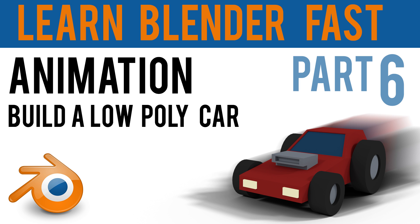Hello again, in this video we're looking at animation. This is part six of the Basic Blender series.